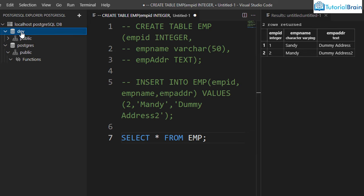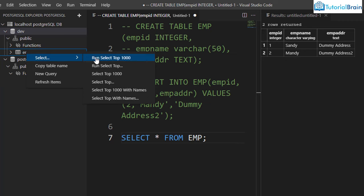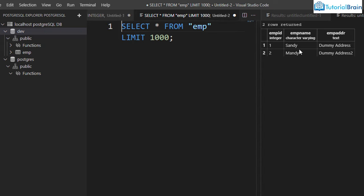In the dev database in the Explorer sidebar, click Refresh. Under Public, you should now see the emp table. Right-click on emp and you can select top 1000 records. Since we only have two records, it displays two. This is how you can create tables and perform all SQL operations including ALTER, DROP, and DELETE — all within Visual Studio Code without needing PGAdmin or SQL Shell.